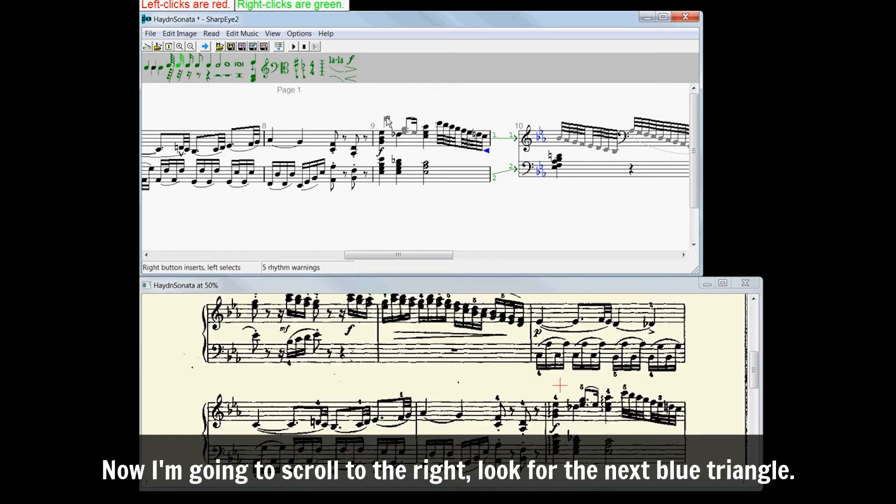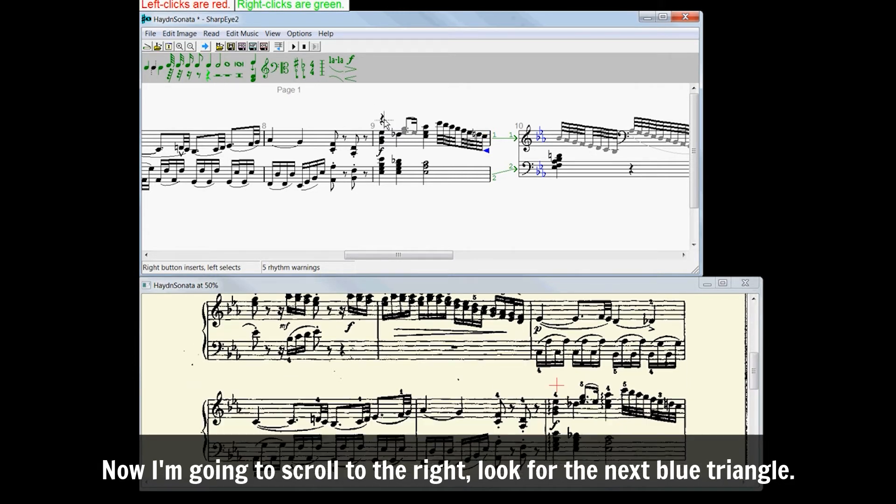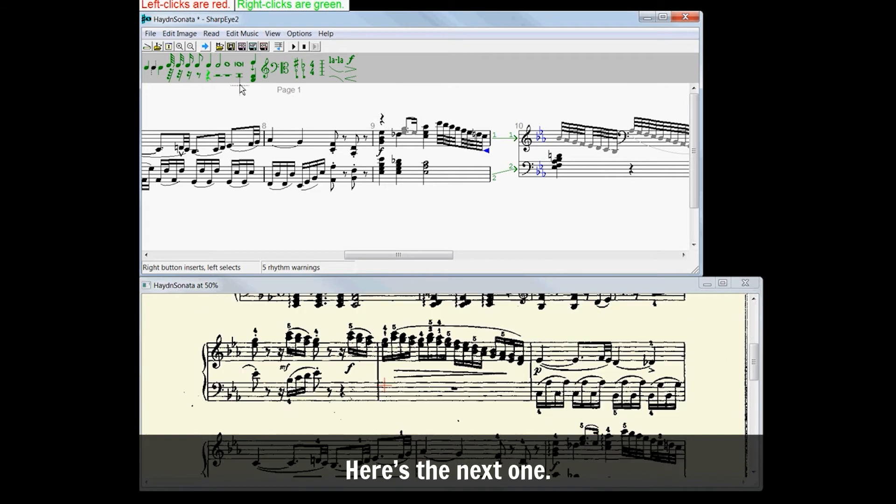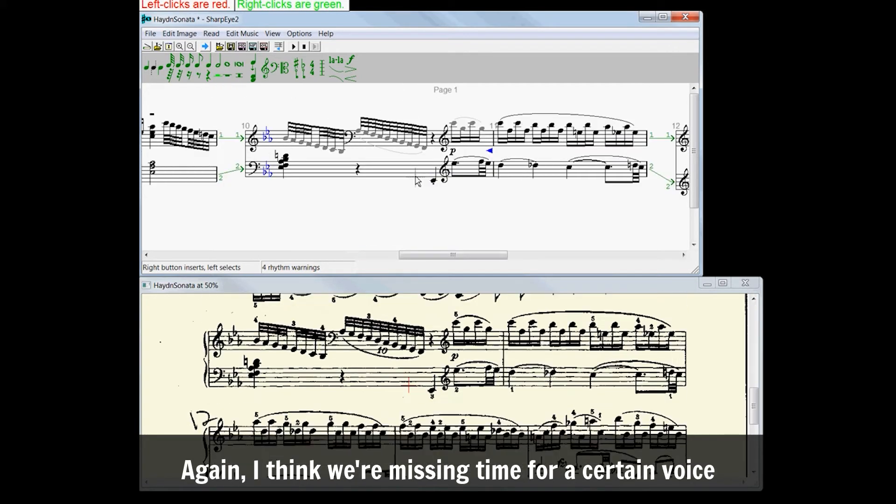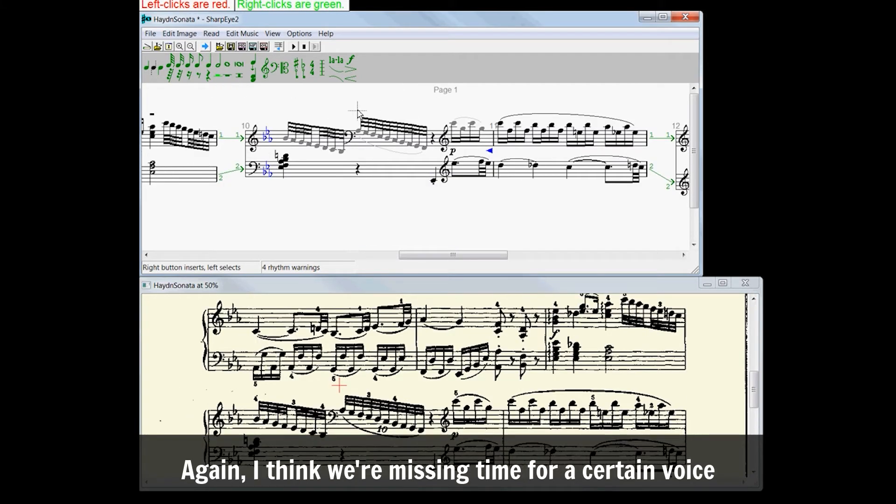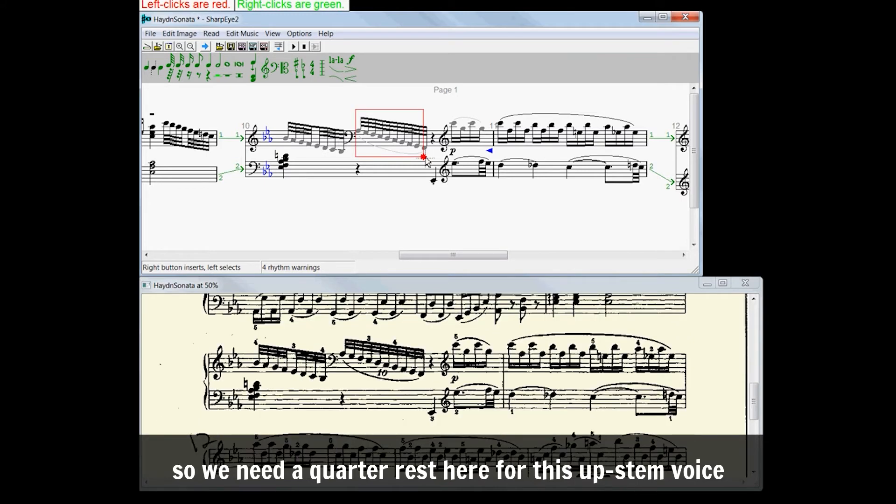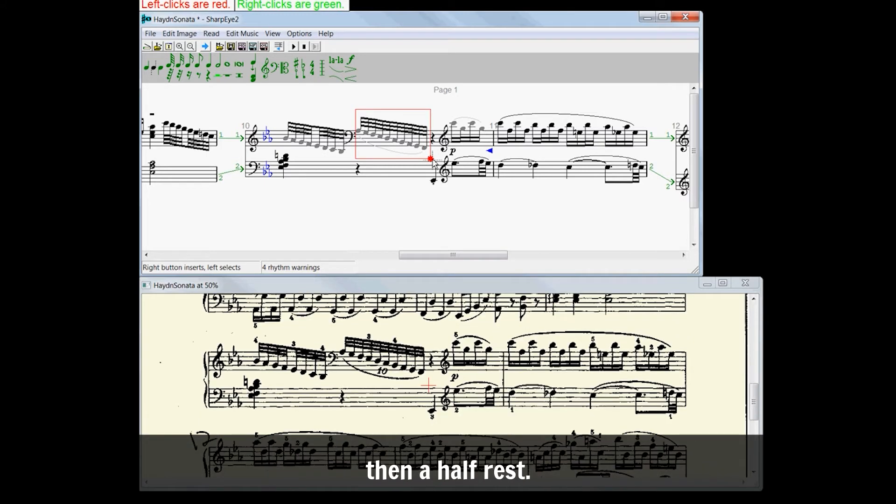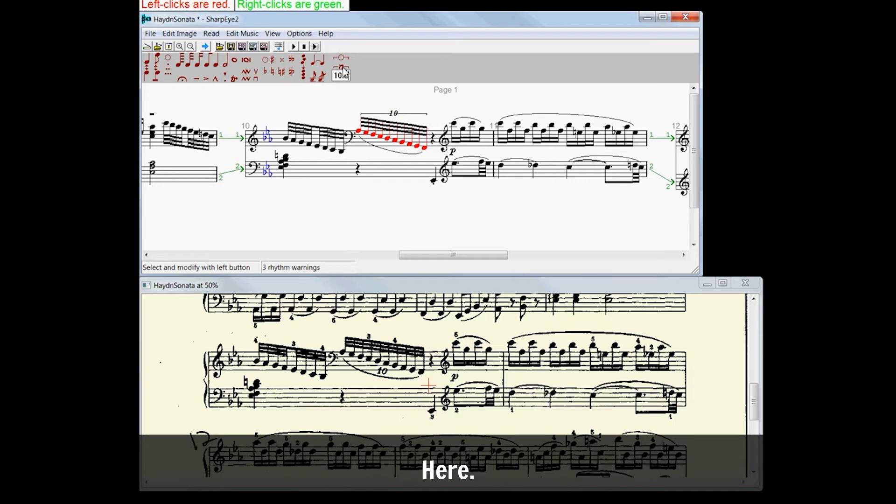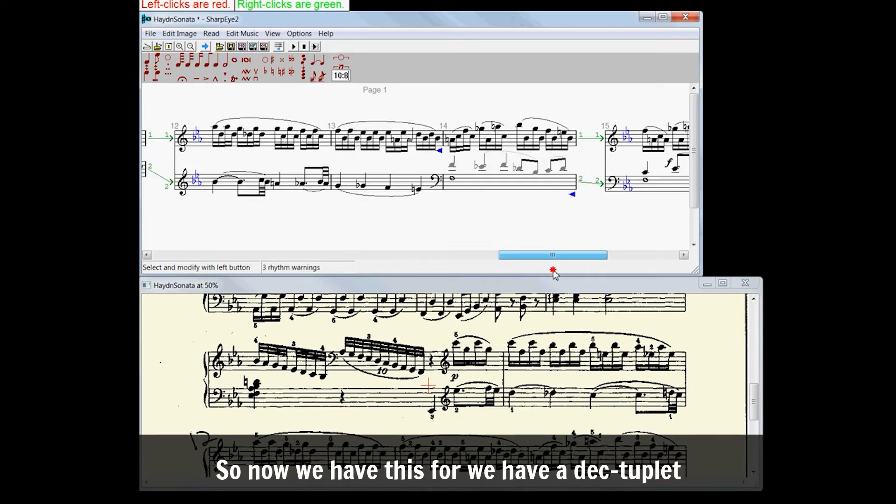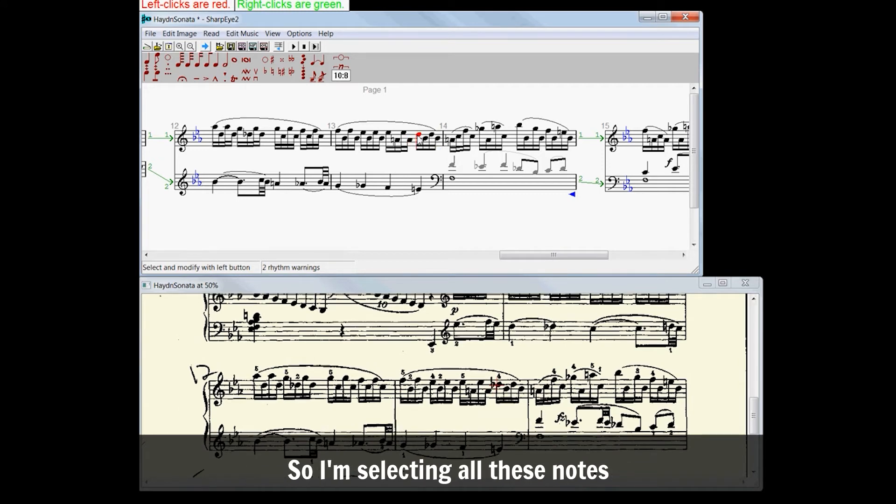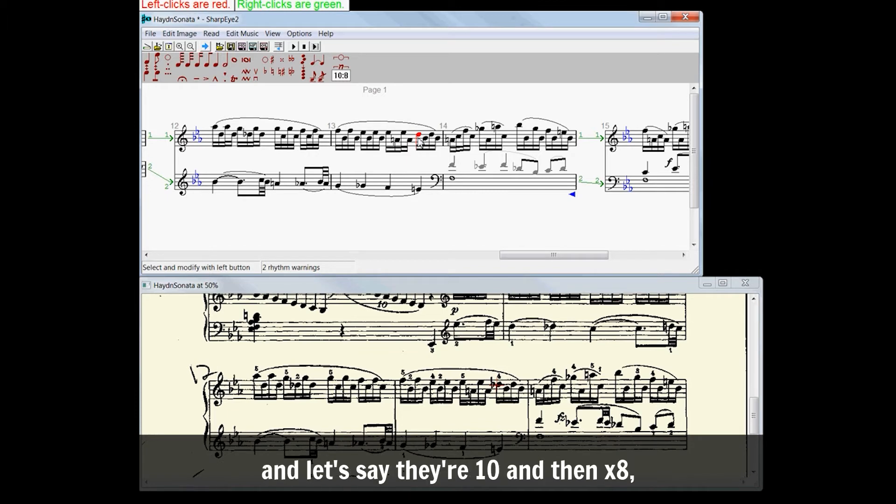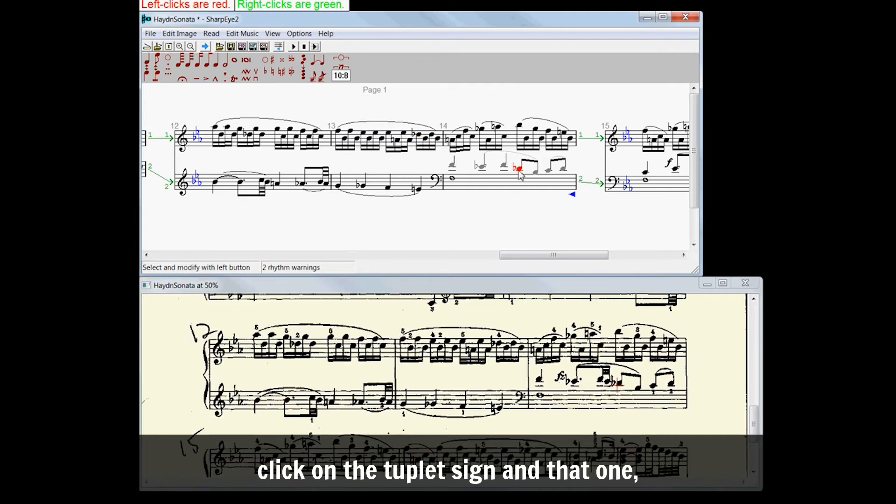Now I'm going to scroll to the right, look for the next blue triangle. Here's the next one. Again, I think we're missing time for a certain voice. So we need a quarter rest here for this upstem voice, and then half rest. So insert quarter rest and half rest over here. There. It's gone. So now we have this where we have a decatuplet or whatever they're called. So I'm selecting all these notes, and I'm going to say they're ten and the time it's eight. Click on the tuplet sign, and that one that measures happy.